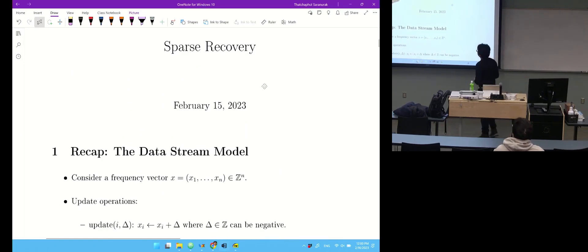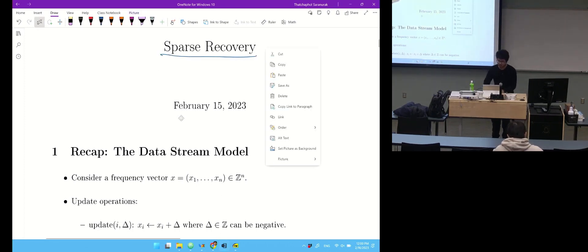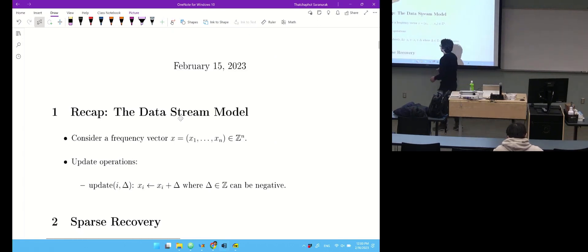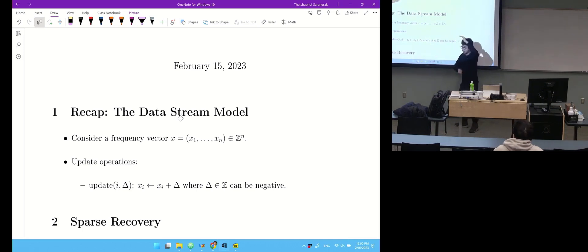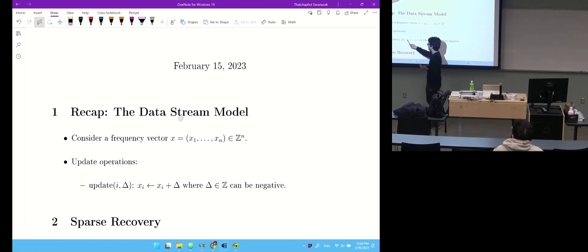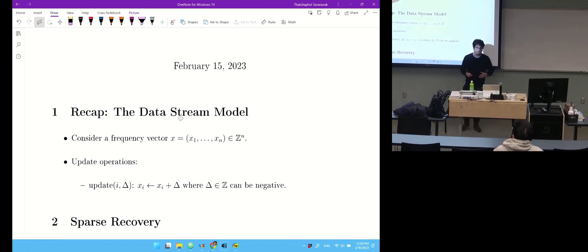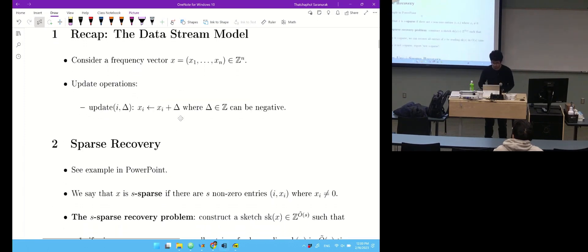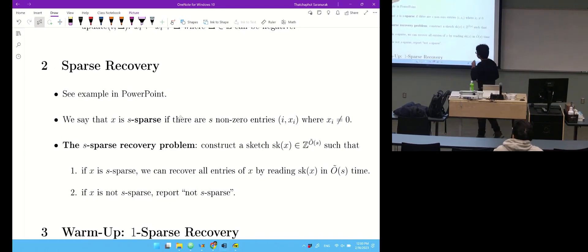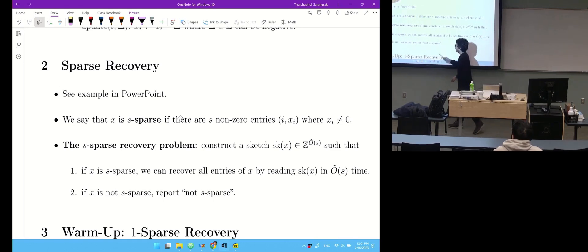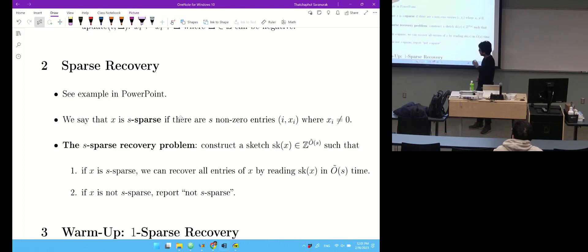I'd like to start by recapping what we did last time, which is sparse recovery. We are in the data stream model, and the setting is that we have a frequency vector x of dimension n, where n is huge. Each time you can update x: given i and delta, you can update element i by value delta. We want to construct a sketch of size much less than n, just something like s. If x is sparse, you should be able to recover all entries of x from the sketch in time like s. Otherwise, if it's not s-sparse, you should report it.